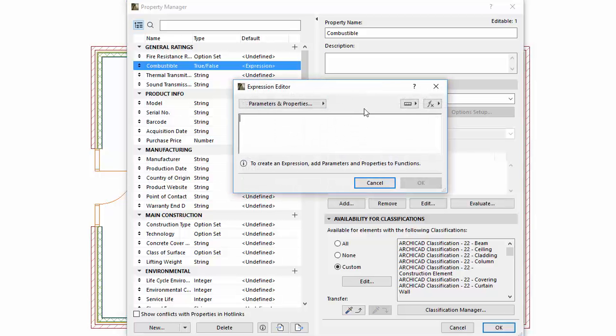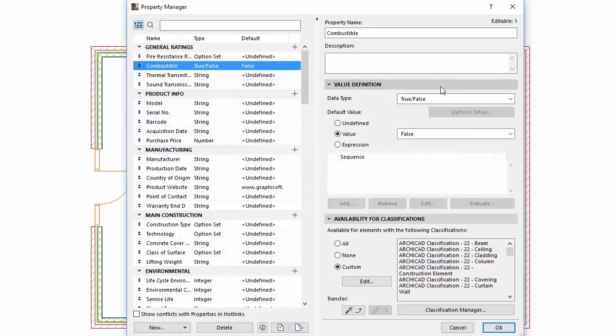Please watch the ARCHICAD 22 Expression videos to learn more about Expression Defined value. Properties have data type even if their starting values are undefined.